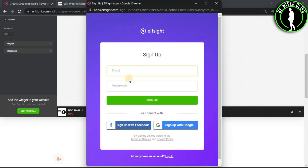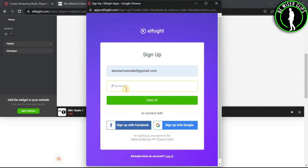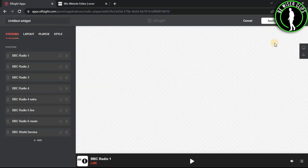As you can see guys, you just have to sign up your elfsight account, and now you just have to click on the save button.